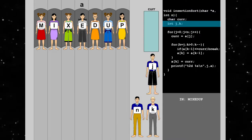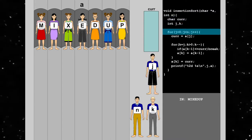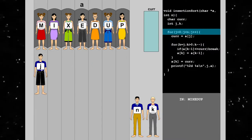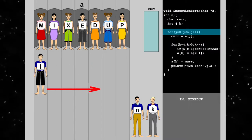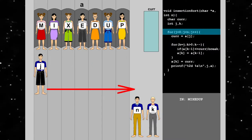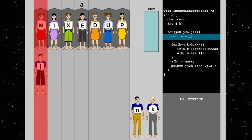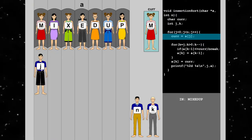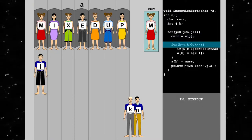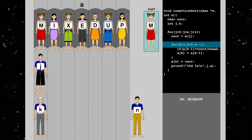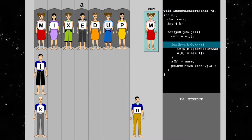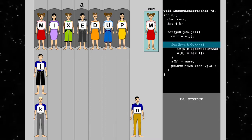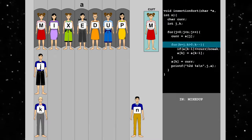Next, we start the for loop with j equals to 0, incrementing up to n. We pick up m and store it in car. We start the inner for loop with k equals to j, decrementing until it reaches 0.